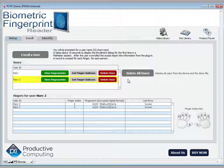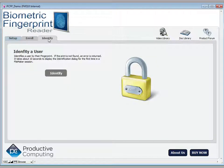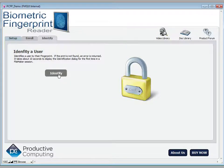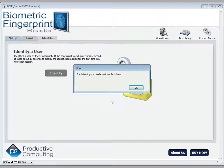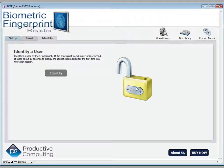Now let's take a look at identifying a user. We properly enrolled my left index finger, so I'll click identify and put my left index finger on the reader. You can see that the demo has identified me as Mark and unlocked the sensitive data that I might not otherwise be able to see.